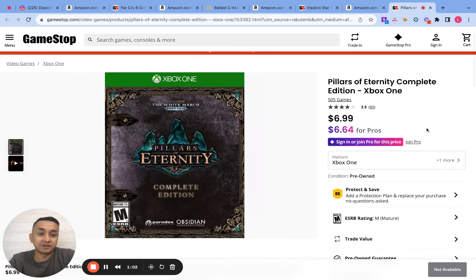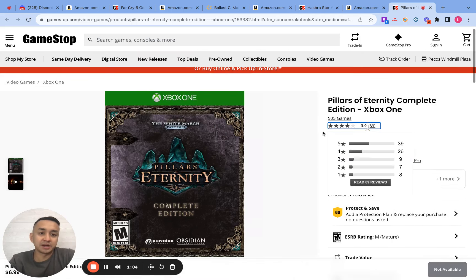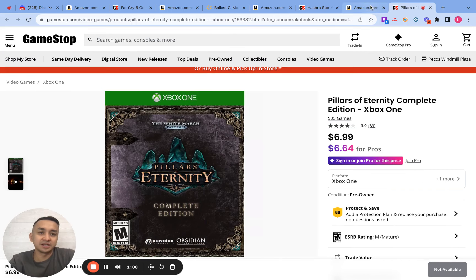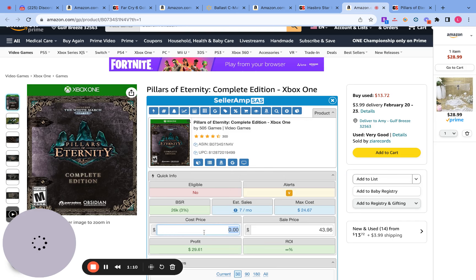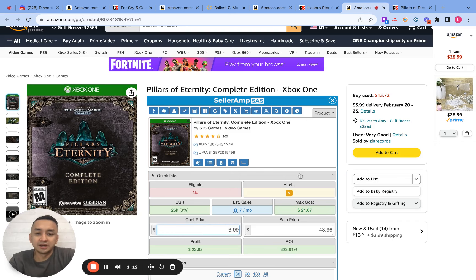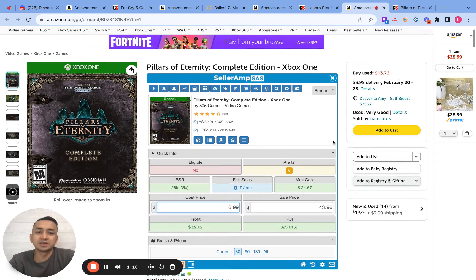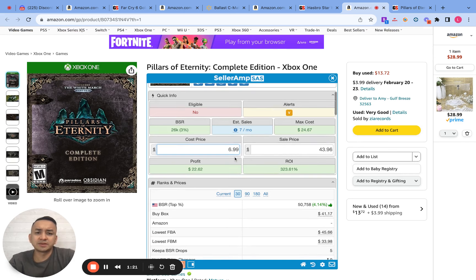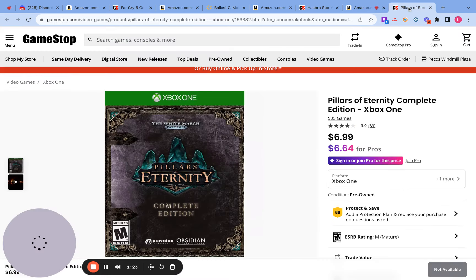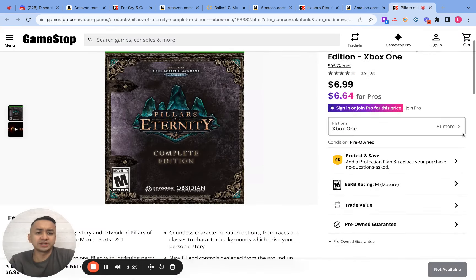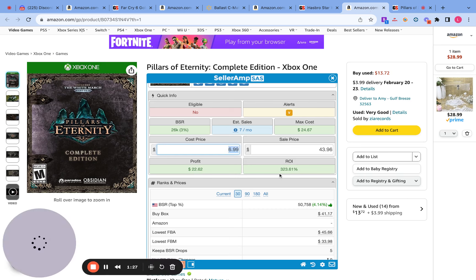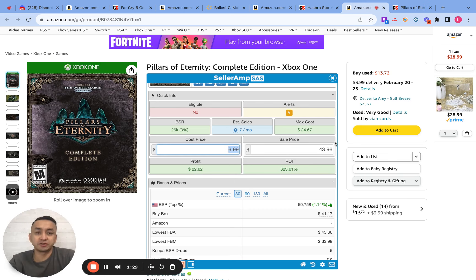Once I find out that they do match, I get the cost of the product — this one is $6.99. Then what I do is I plug the cost here under the cost price. This one is kind of interesting because it's really cheap. It's giving me a 300% ROI, which is very unusual.